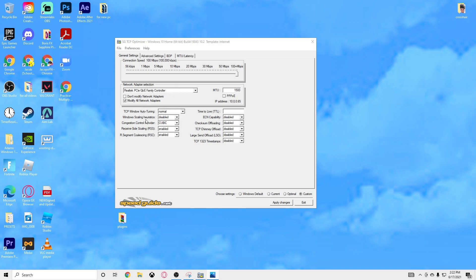For TCP Window Auto Tuning, this should be set to Disabled — that first column is correct. Disable, disable, disable, disabled — all these are correct. You do want your Time to Live to be 64 right here.